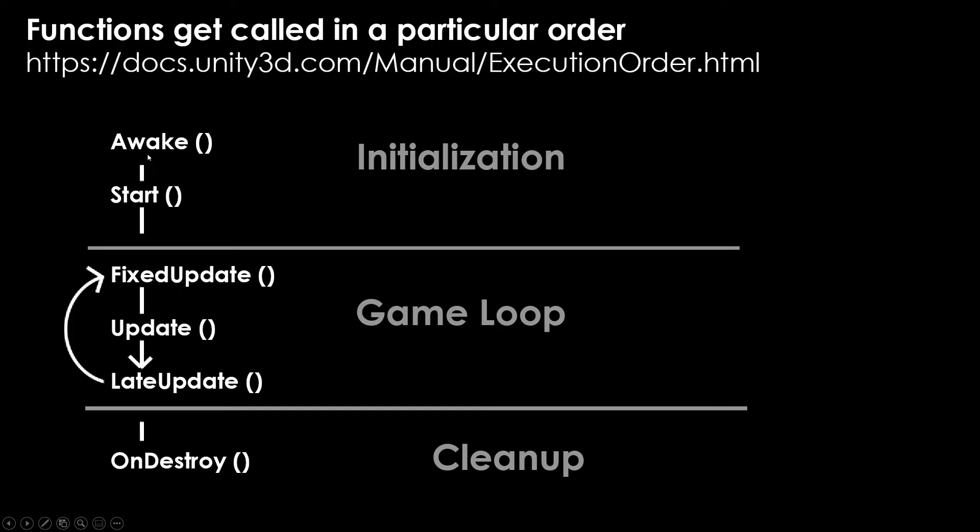Whether you're using awake or start to do the first parts of your code, just know that both are called once. Both are called very early on in the creation process. Awake is called before start if you end up using both.